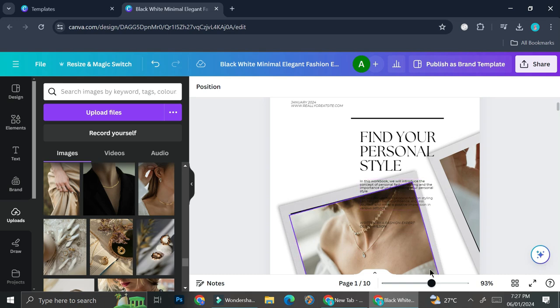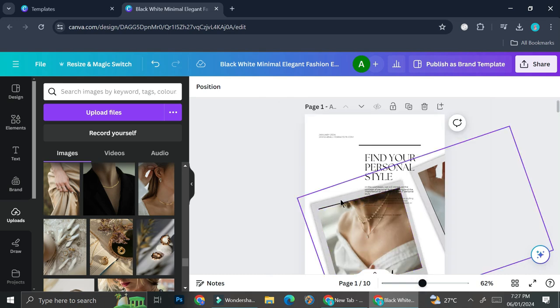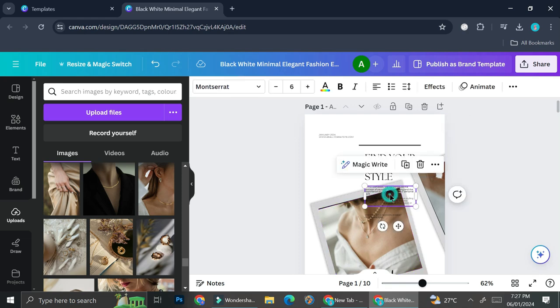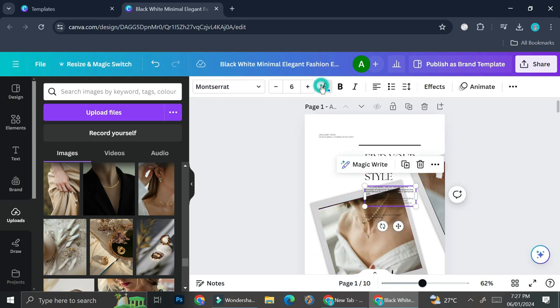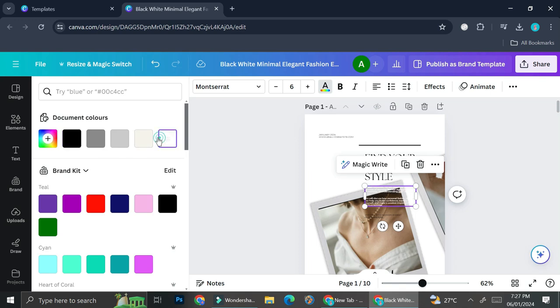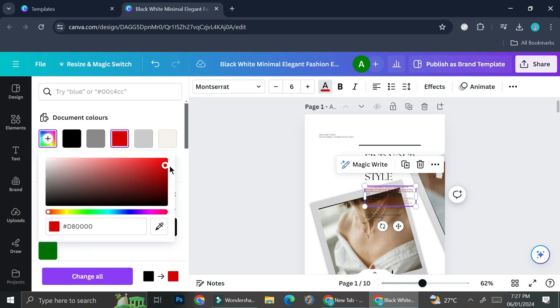So you can either change the color if you want by clicking on the text box and then click this text colors options and choose your color from there. You can also create your own colors if you want by dragging in this color box.